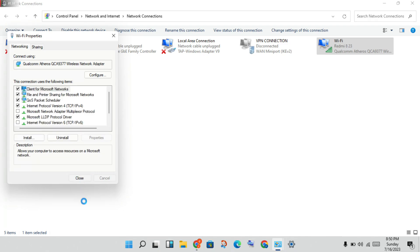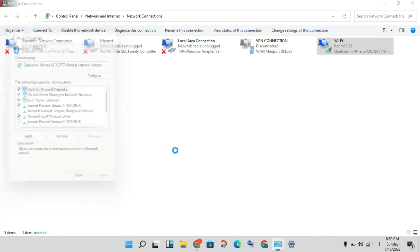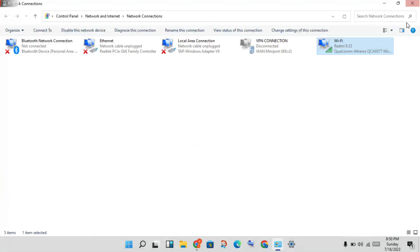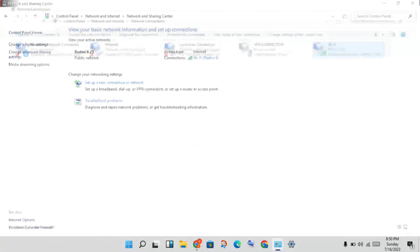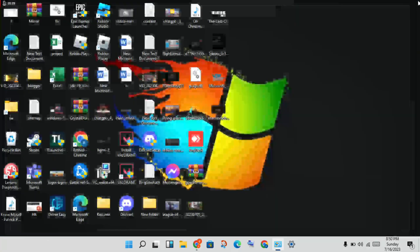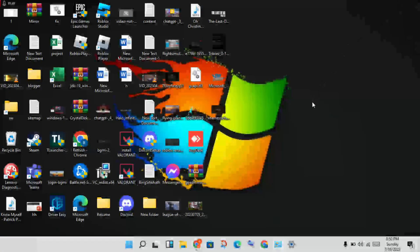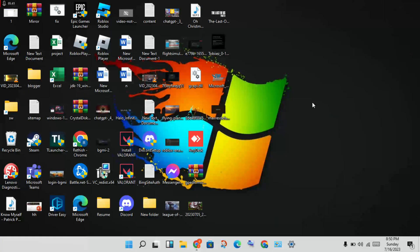Click Close and finally restart your PC. This problem should now be solved. If you have any doubts, pin a comment below. Thank you for watching.